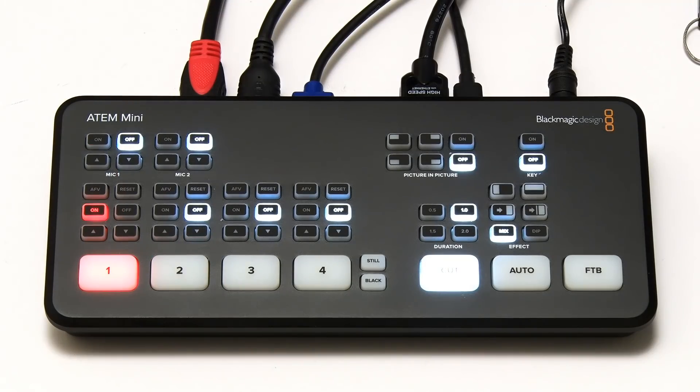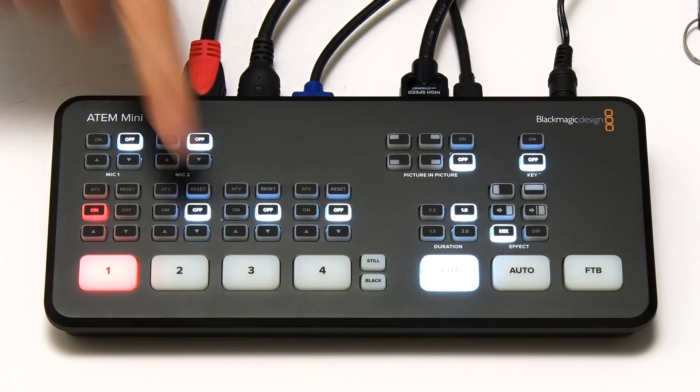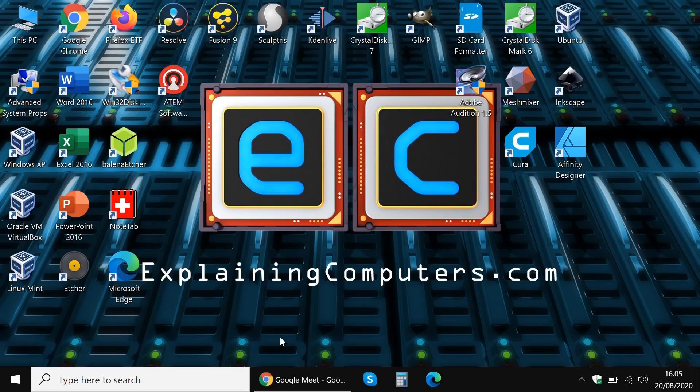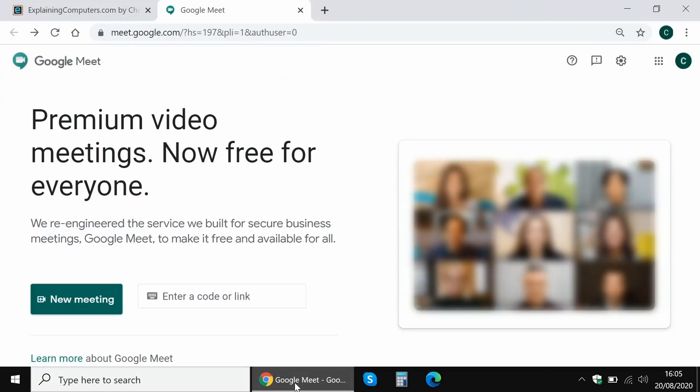And if I flick across to the computer again, and then make an instantaneous change to our recording setup like this, so we're now recording the computer directly rather than the computer through the switcher. What I'm going to do is to show you how the ATEM Mini is appearing as a webcam to the computer.